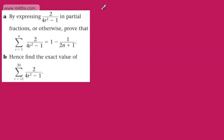We are now going to do another example of summing a finite series using the method of differences. It says in part A: by expressing 2 over 4r squared minus 1 in partial fractions, or otherwise, prove that the sum from r equals 1 to n of 2 over 4r squared minus 1 is equal to 1 minus 1 over 2n plus 1.